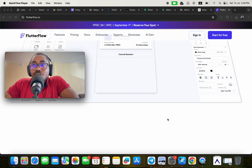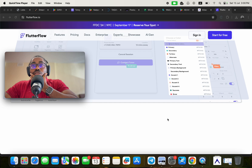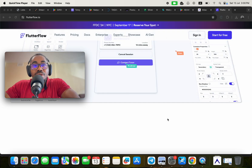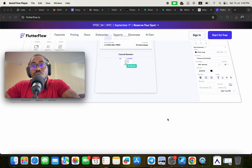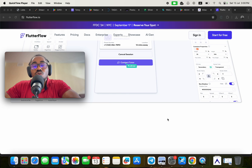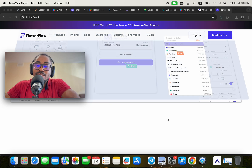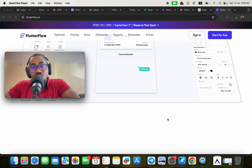Welcome to another video tutorial by No Code Africa. In this tutorial, I'm going to be talking about the top 10 applications that have been built without writing code using FlutterFlow. This video is designed for those who have been asking: is it really possible to build a fully functional application without writing code using FlutterFlow and launch it into the market?